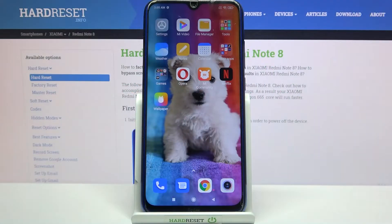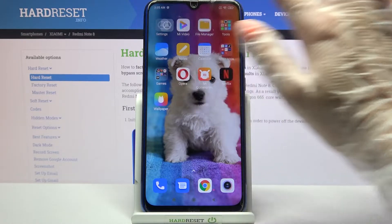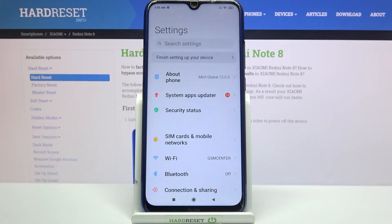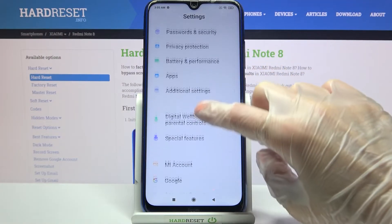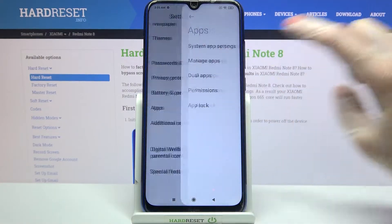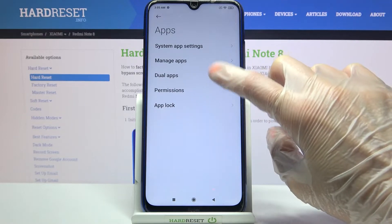Hi! In front of me is Xiaomi Redmi Note 8 and today I would like to show you how you can clone apps on this device. First of all, go into settings. Now you need to scroll down, tap on apps and go into dual apps.